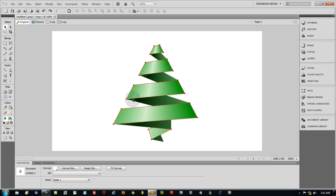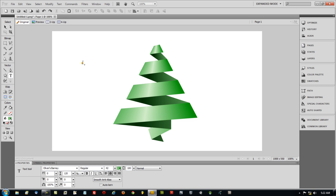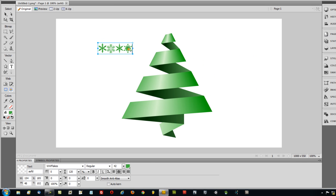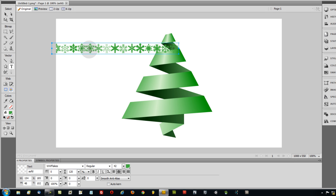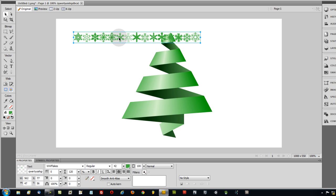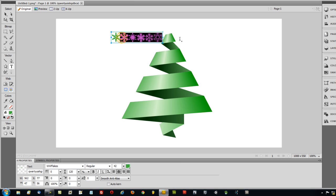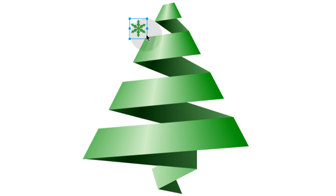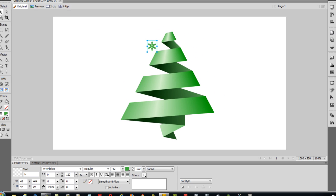Now use a dingbat font for snowflake decorations. Go to the text tool, set a green color, and choose the font called 'www flakes' — a free download with many cool snowflake designs. Typing letters like Q, W, E, R, T, Y gives you different snowflake styles. You can convert these to paths via Text > Convert to Paths, making them regular vector shapes. Copy and paste a snowflake, then just change the letter to get a different design.